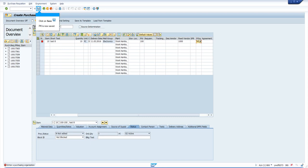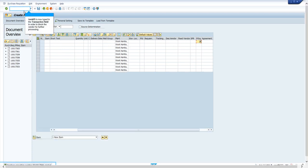Fill in all required fields and save. Next step: block vendor master for business purposes in transaction MK05.